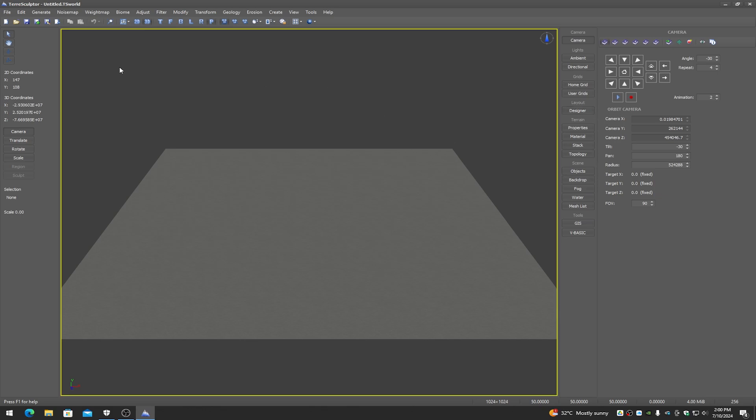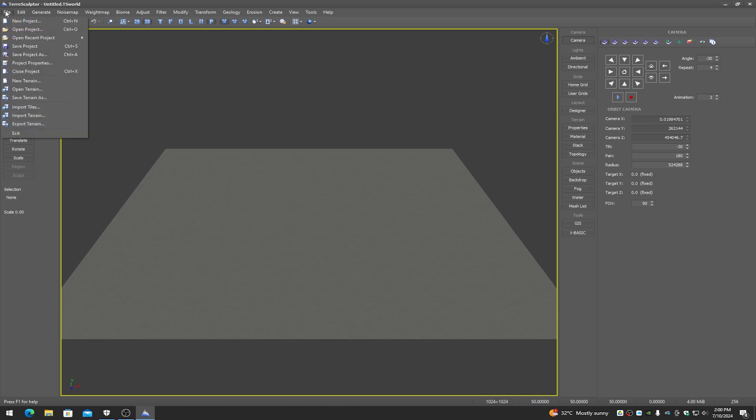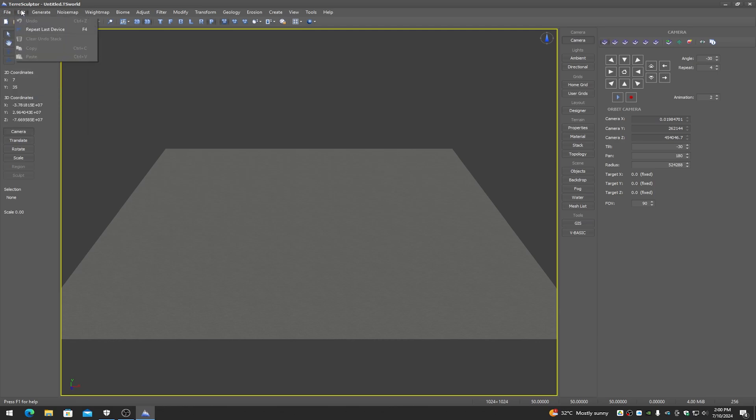Starting with the menus: File is where we can open projects, save projects, open TerraSculptor terrains, and import files of more than 170 different file formats.